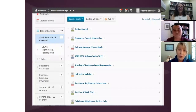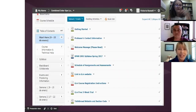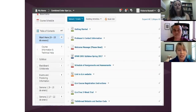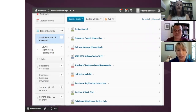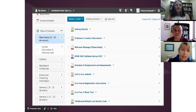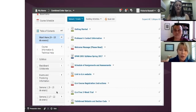When a student enters your course, they need to know what to do and where to look first — it can be overwhelming, especially for novice online language learners. The first thing you want to do is point them where to start. In my table of contents, the very first tab says 'Start Here,' which takes them to what I call the Getting Started module. This is a screenshot from my Spanish 2001 course — an intermediate, third-semester university-level Spanish course.